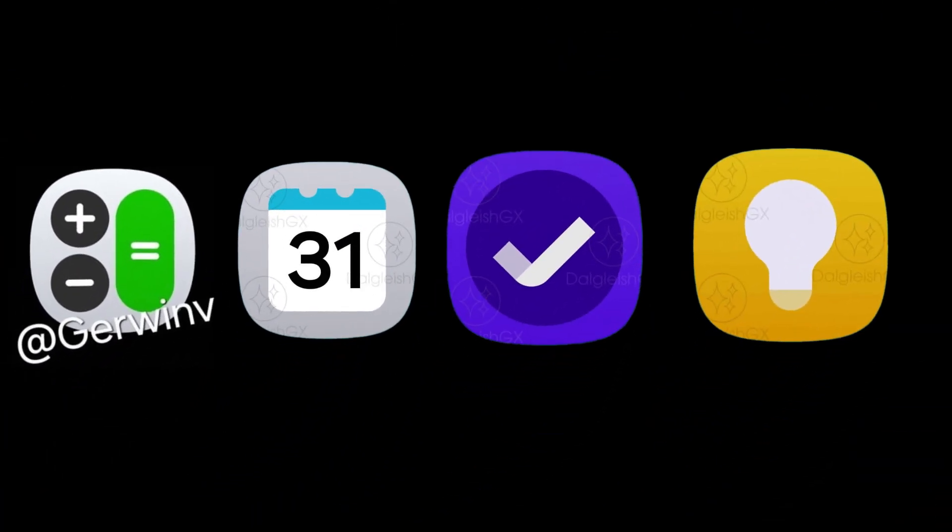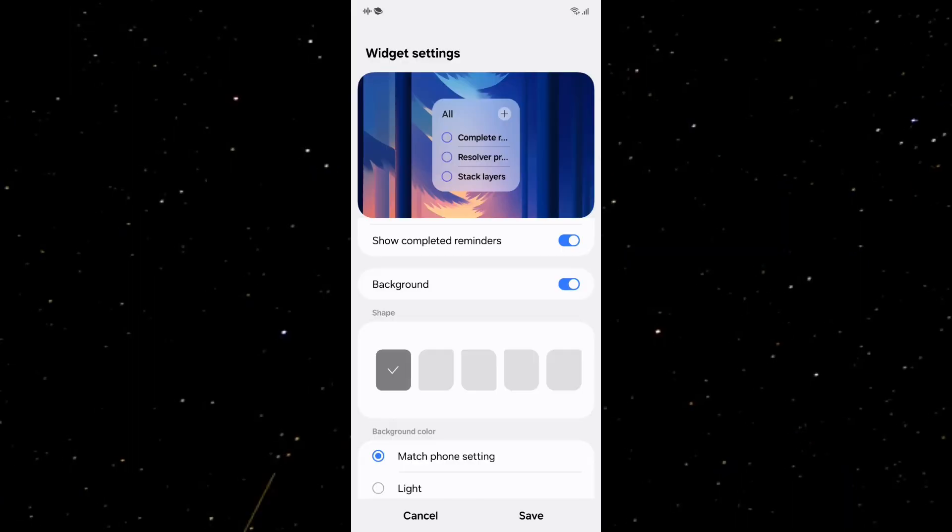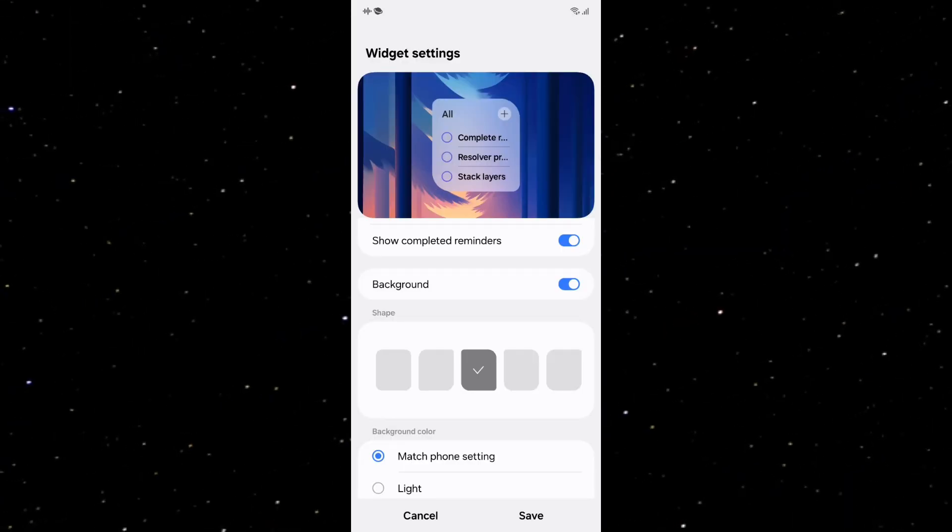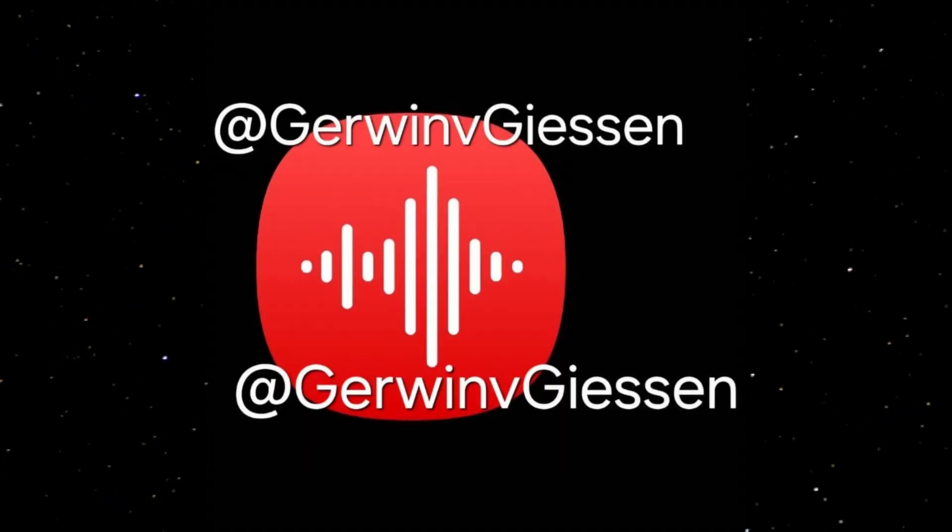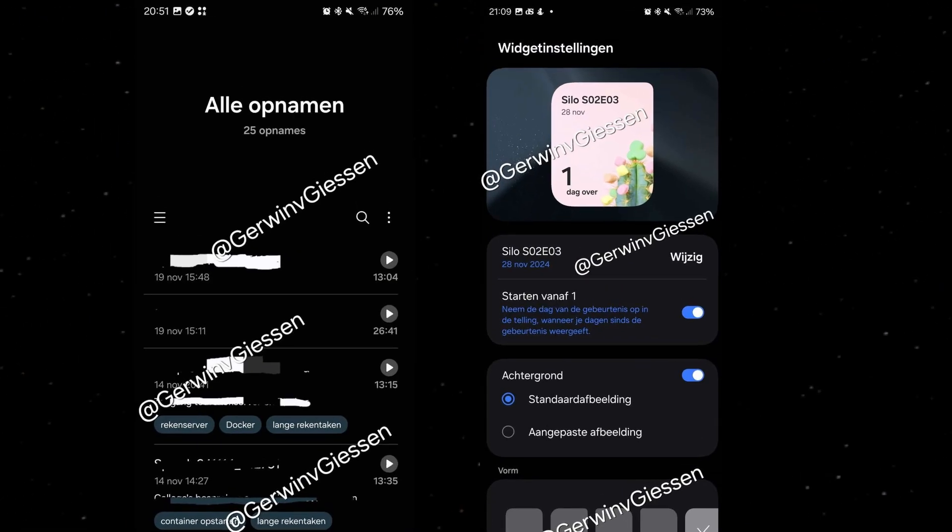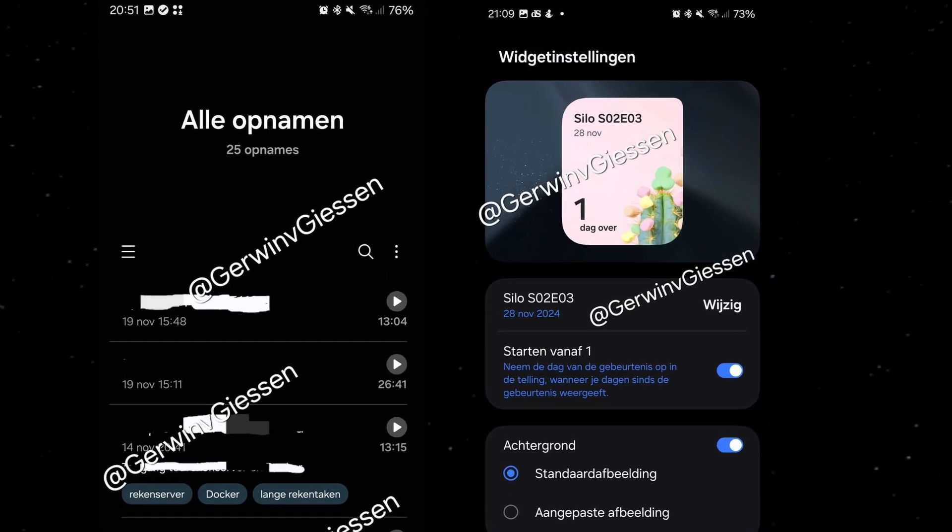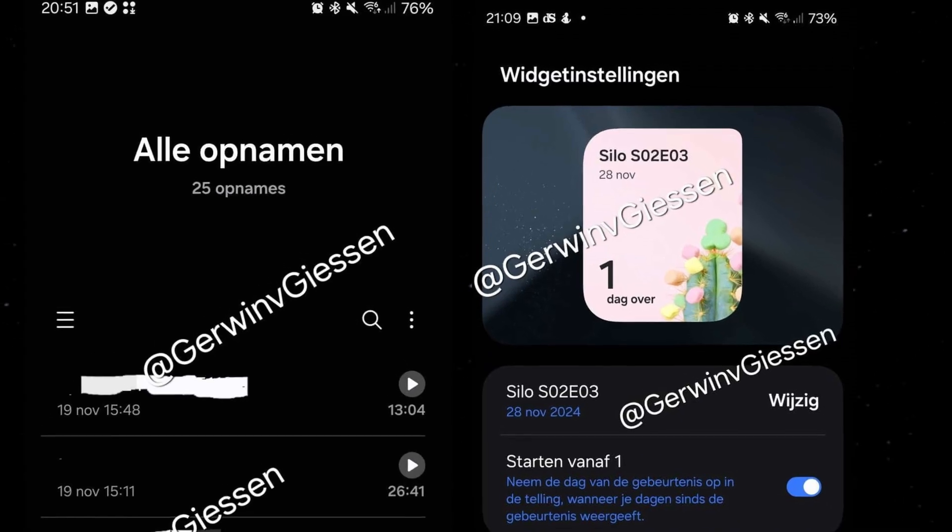including Samsung's redesigned app icons, updated app menus, and other interface improvements. Among the highlighted apps are Samsung Reminder, Calendar, Voice Recorder, and Calculator, showcasing some of the subtle but meaningful changes in their user interfaces and icons.